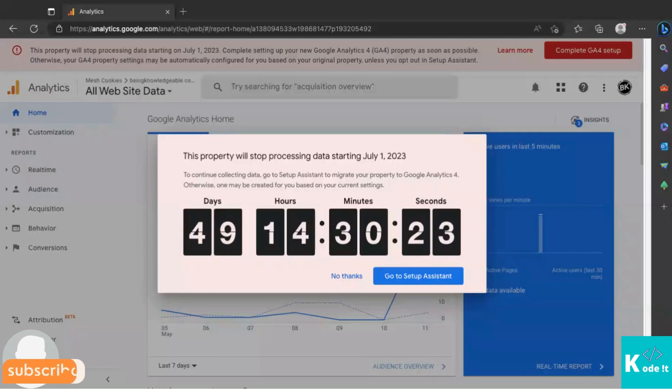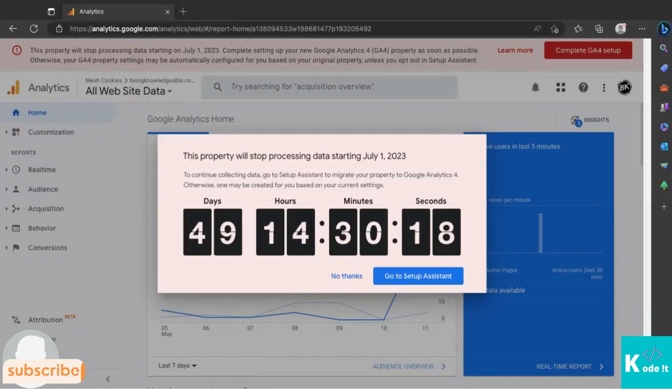Hi guys, welcome to my channel. In this video I will show you how to set up GA4, that is Google Analytics 4.